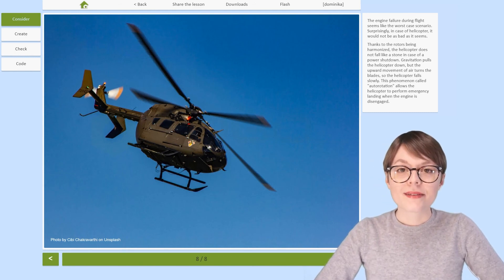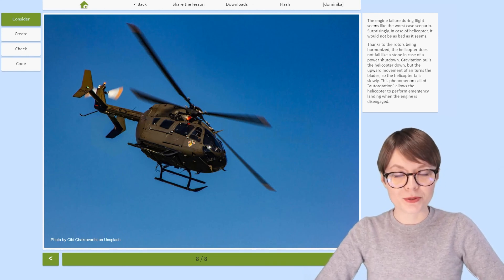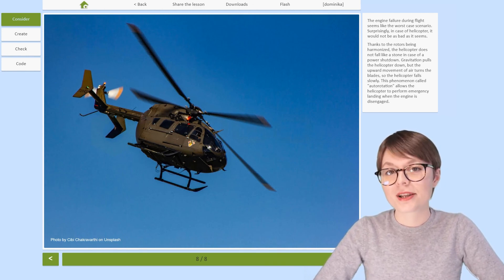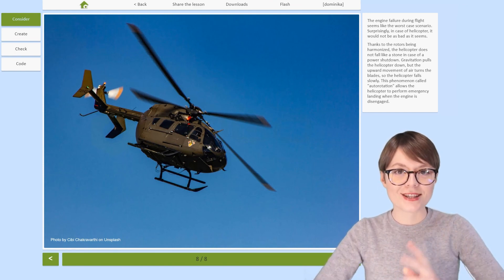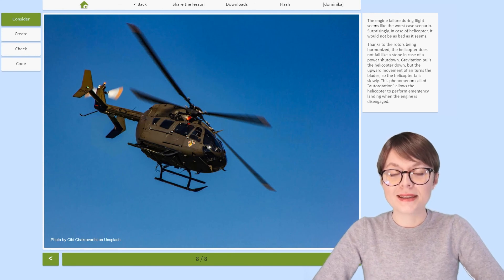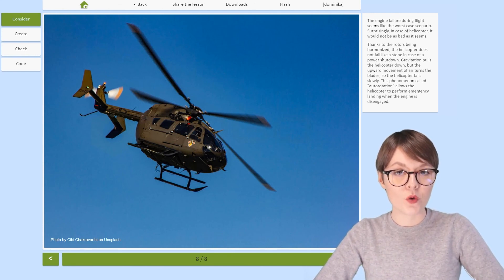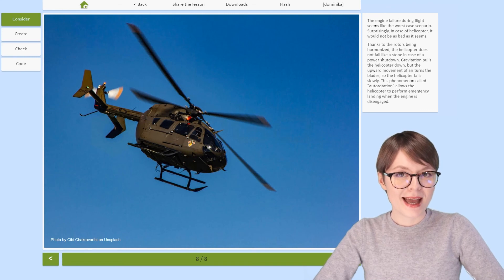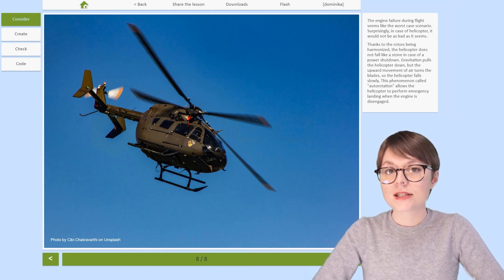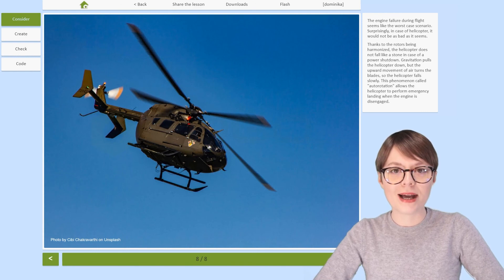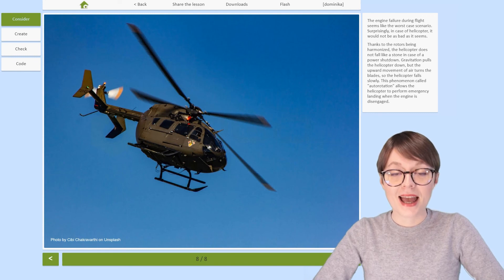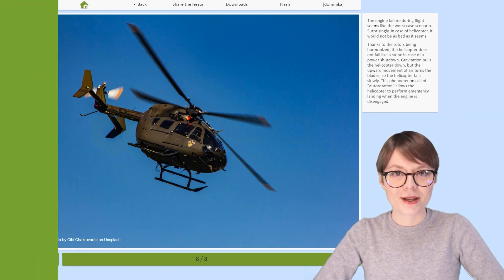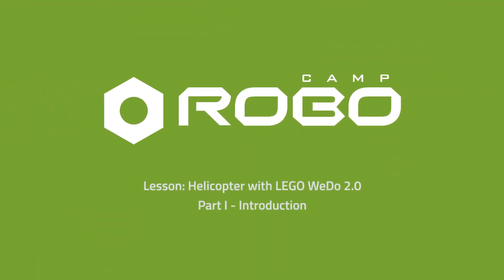Thank you everyone for learning fun facts about helicopters with me. This introduction had some elements of history, general knowledge, and a dash of physics. Now that the first part of our lesson is over, it's time to open the next video and start building a robotic helicopter by original design of RoboCamp with me. I'll see you in the next video.